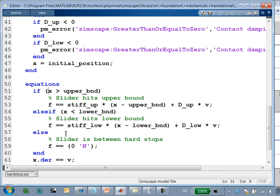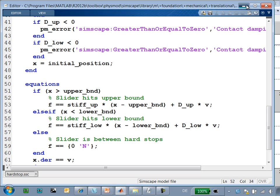Here we can see that these are the equations that handle what happens when the piston reaches its end of travel. And we can see that there are stiffness and damping parameters that affect the behavior of this component.